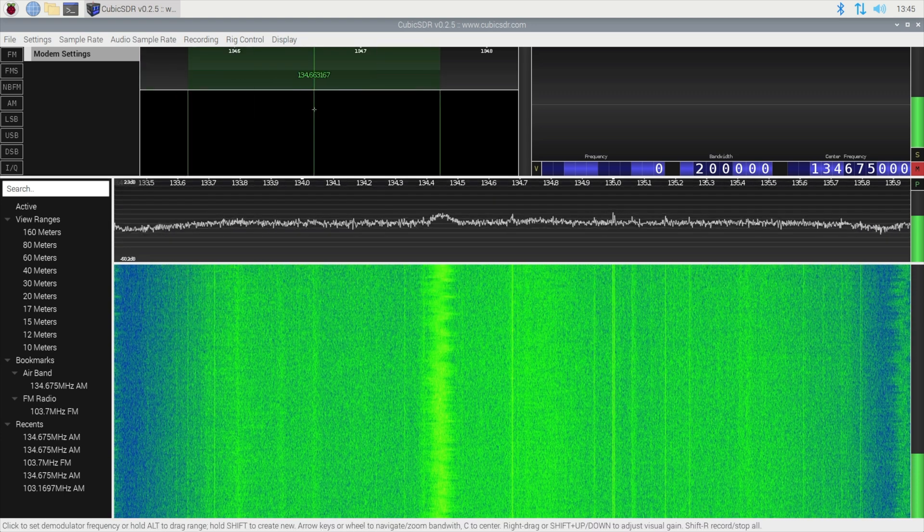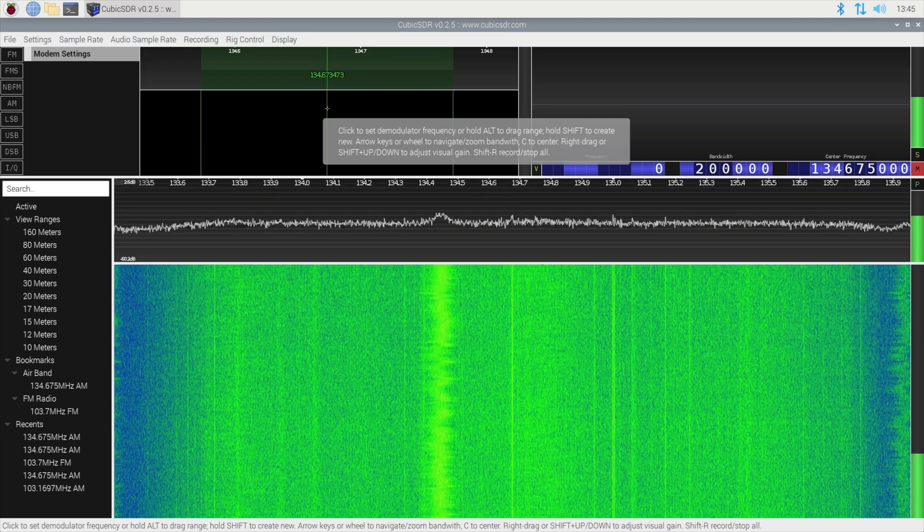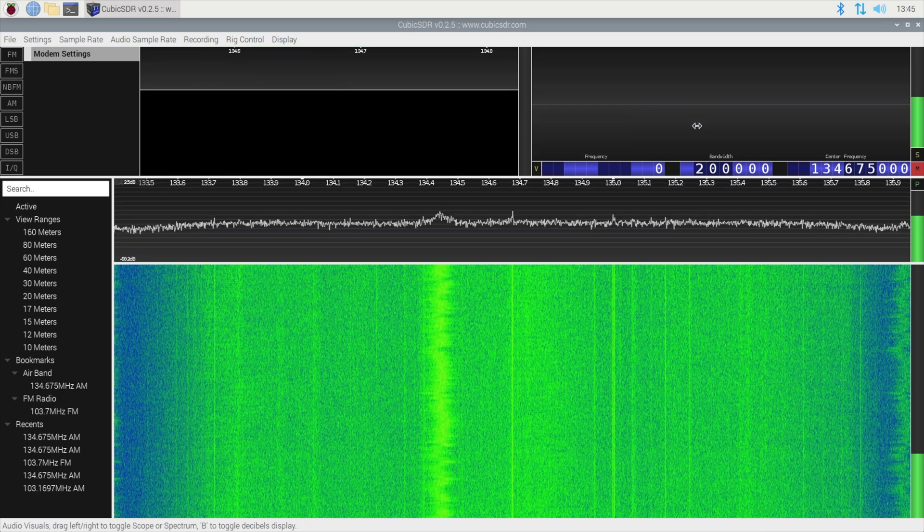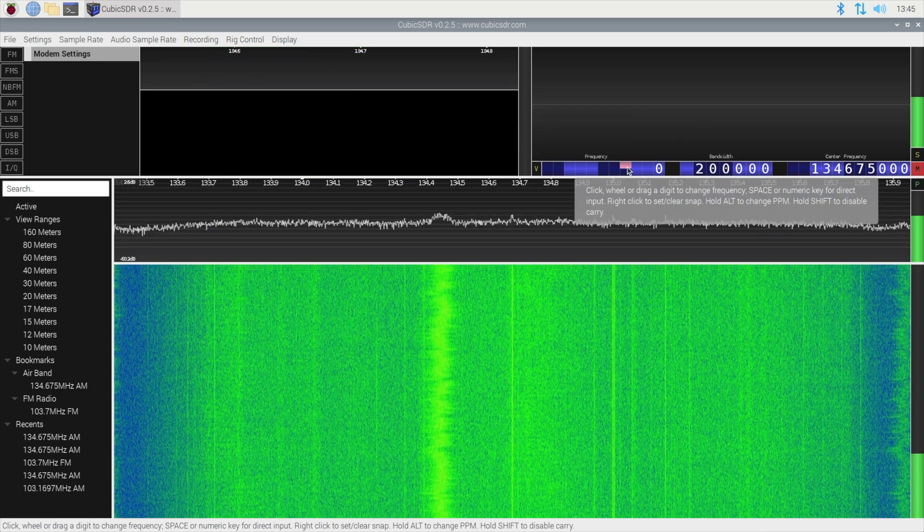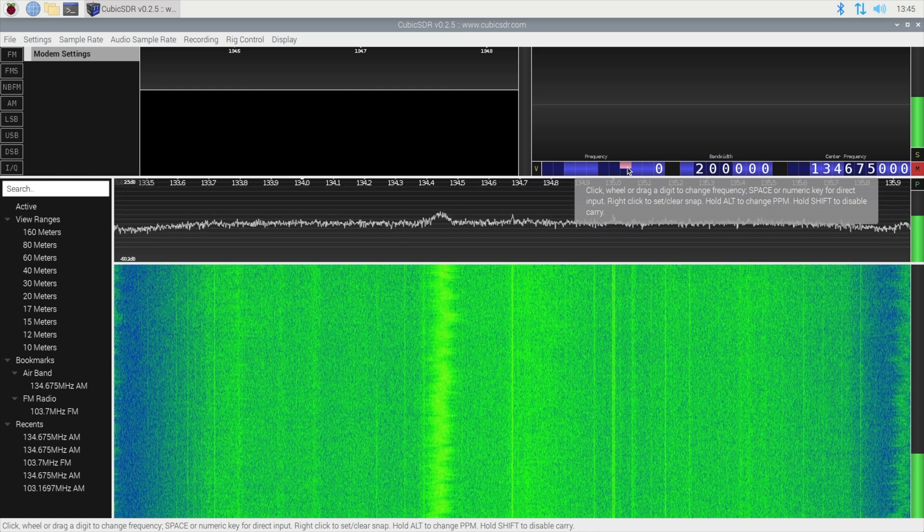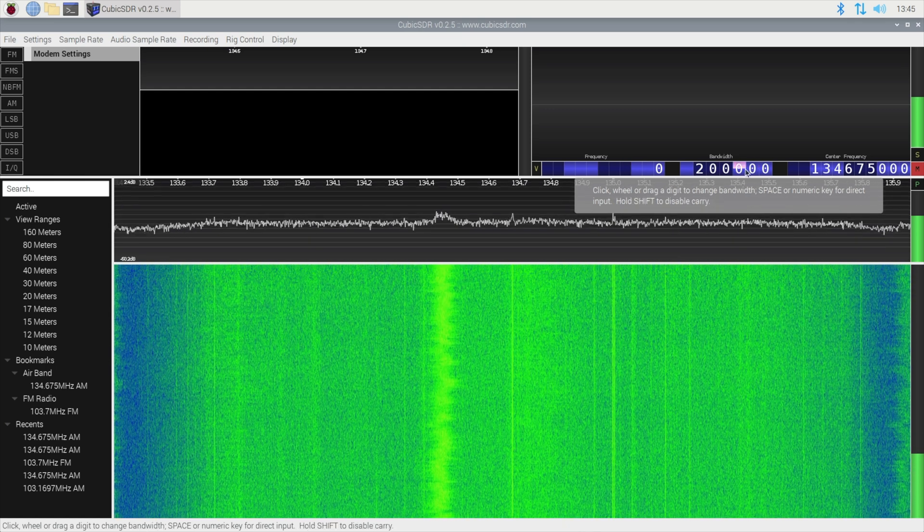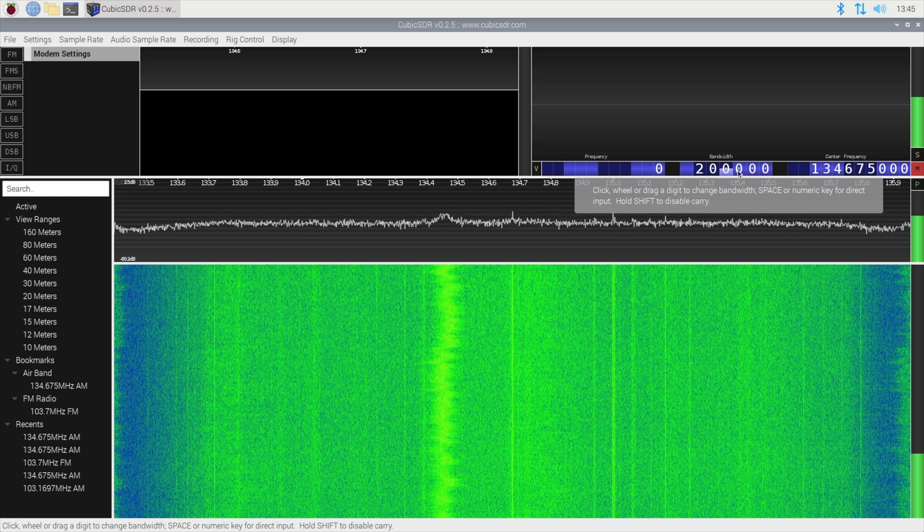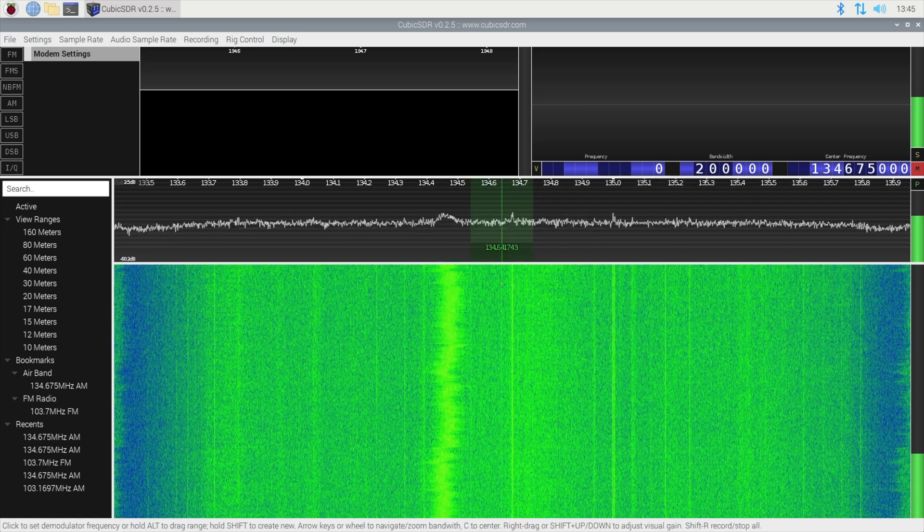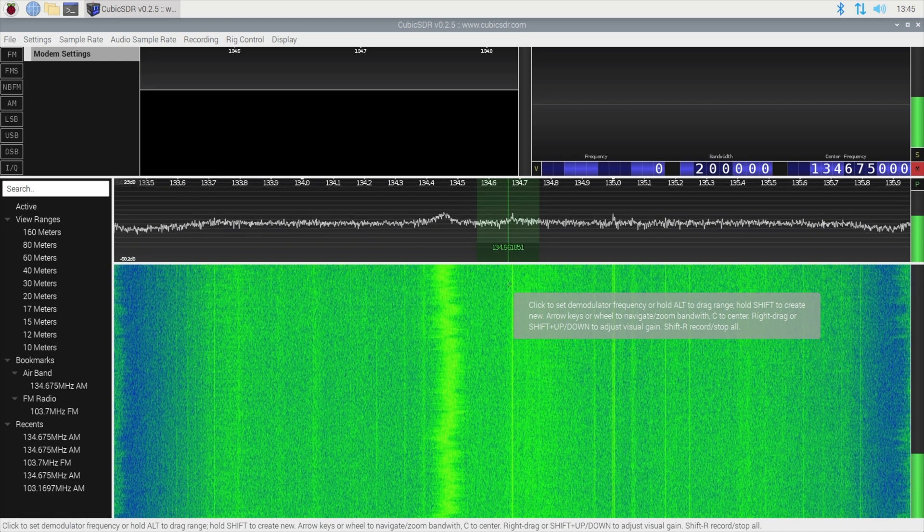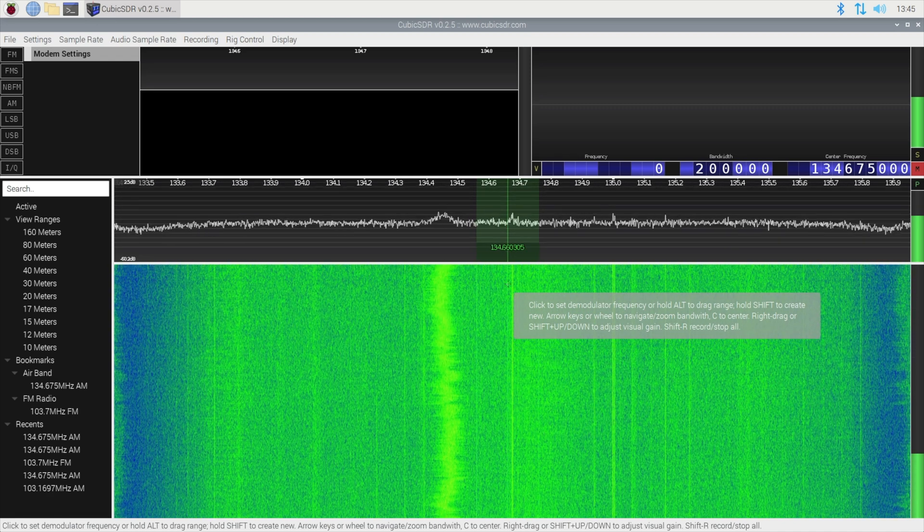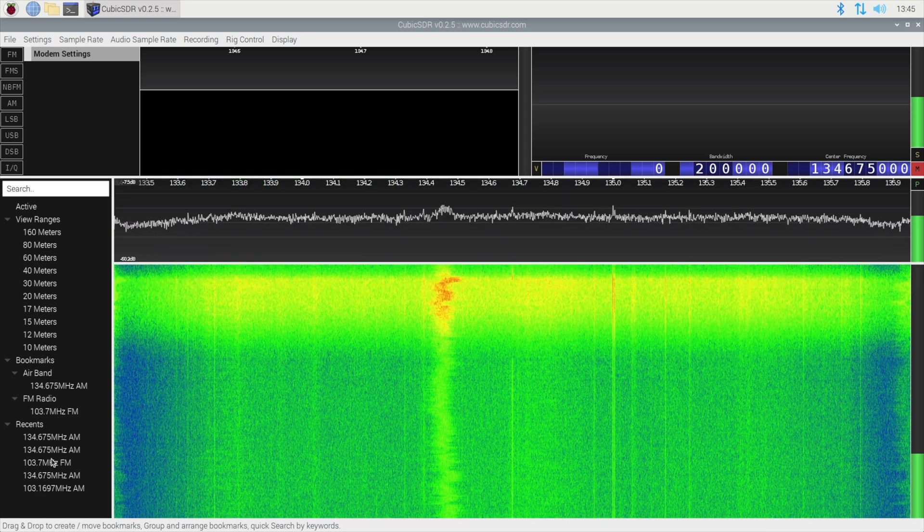The window next to it is a zoomed in view of the waterfall. On the right hand side we have the frequency that's currently selected which is zero, the bandwidth or the width that's being monitored which is 200 in this case here, and the center frequency relates to on the waterfall where the center frequency is. You can be selected and be to the left or the right of it but that's just where the center mark is.